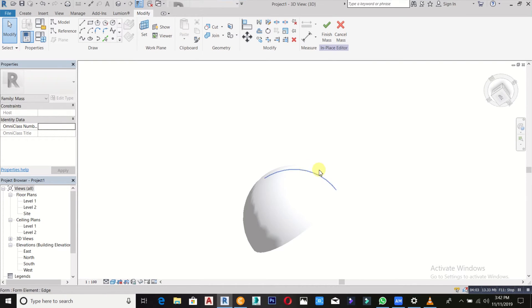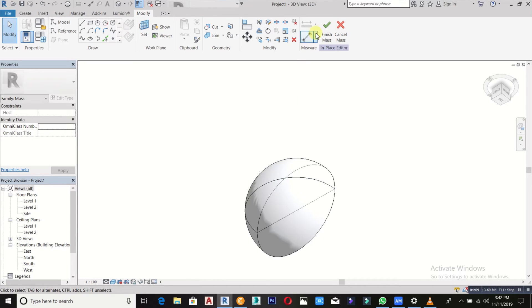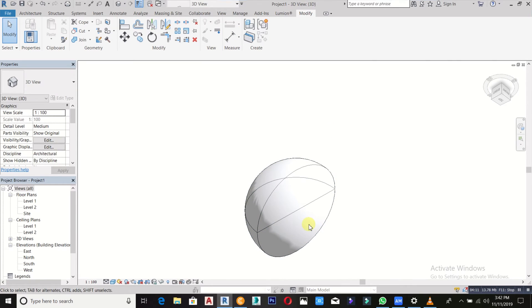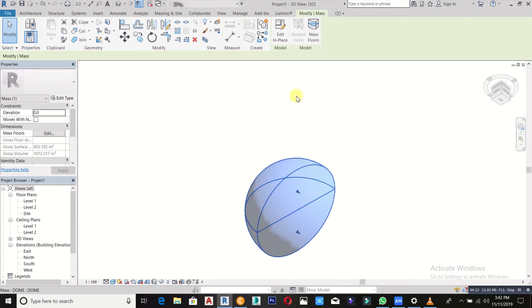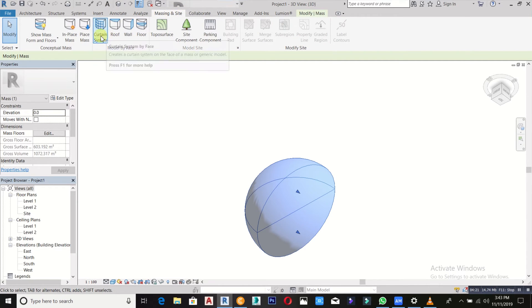That's why you are using massing to do that. So now you can finish. You can just go back to your massing, then you can see curtain system.